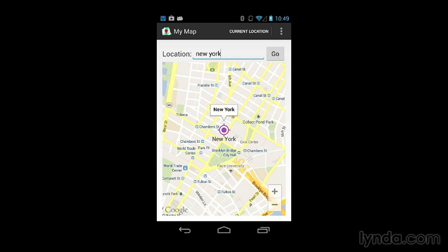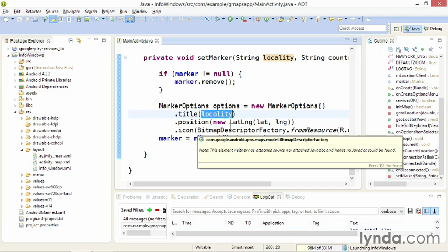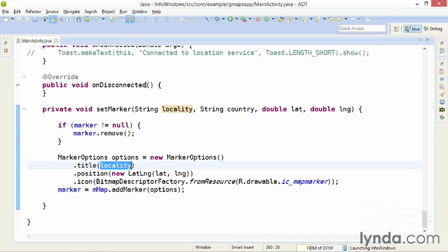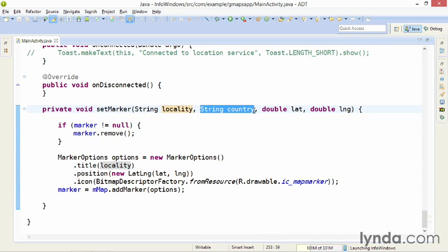You can pass in other information into the info window as well. For example, in this version of the project, I've modified this method to accept a value called country, and if the user entered a value and we got this location through geocoding, that value is being passed in from the located address. If we're creating the marker from the current location, though, I'm just passing in a blank string.